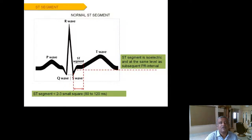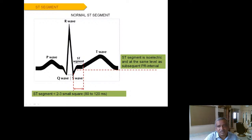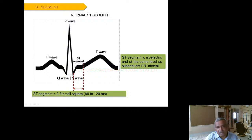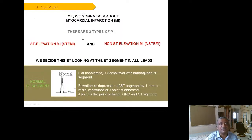The normal ST segment is always isoelectric and is less than 2 to 3 small squares. Remember the rule of three: PR is 3–5 squares, QRS is less than 3 squares, and ST is less than 3 squares. The ST segment is always at the same level as the PR baseline. Whenever the isoelectric ST segment rises or falls, a problem occurs — which will be covered in the next slides.